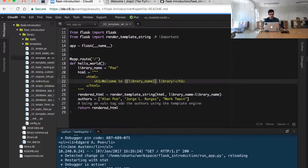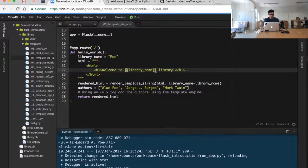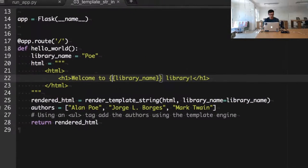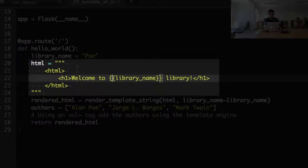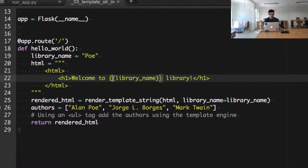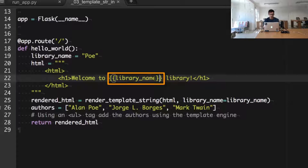I will see that I have a simple piece of HTML document as I used to have, but in this case I see these kind of strange placeholders. These are placeholders that are going to be used by the Flask template engine.